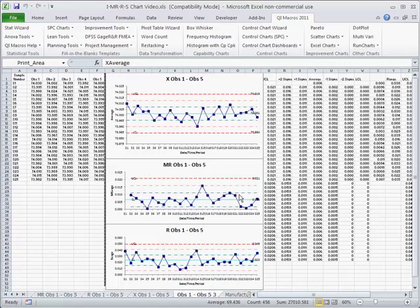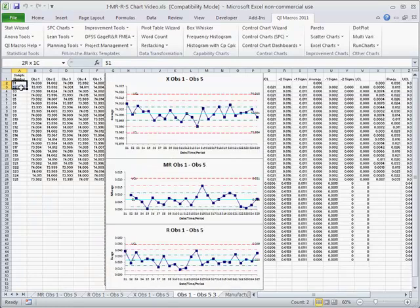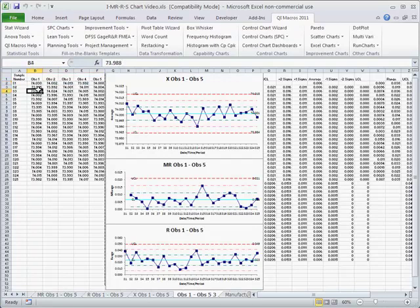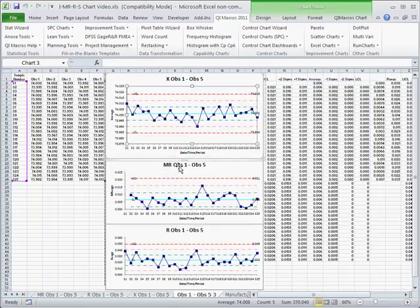That will give us our individuals chart here, the moving range chart, and the range chart. The moving range shows variability between two samples, and the range chart shows the variability of each one of these subgroups. That's the within variation, this is the between variation, and there's the individuals chart of the averages.